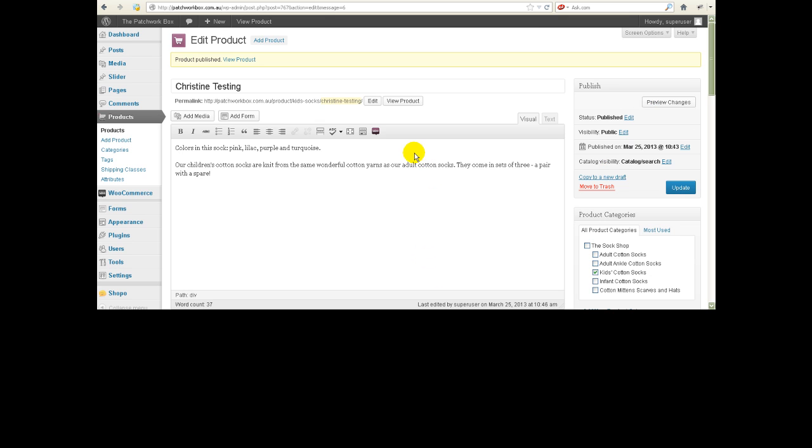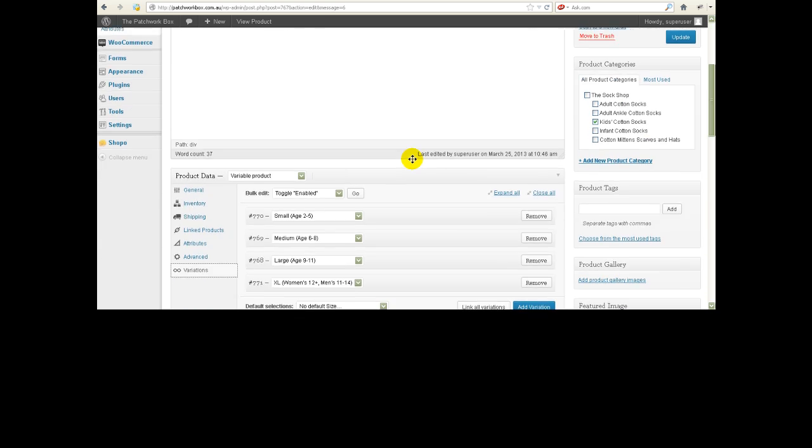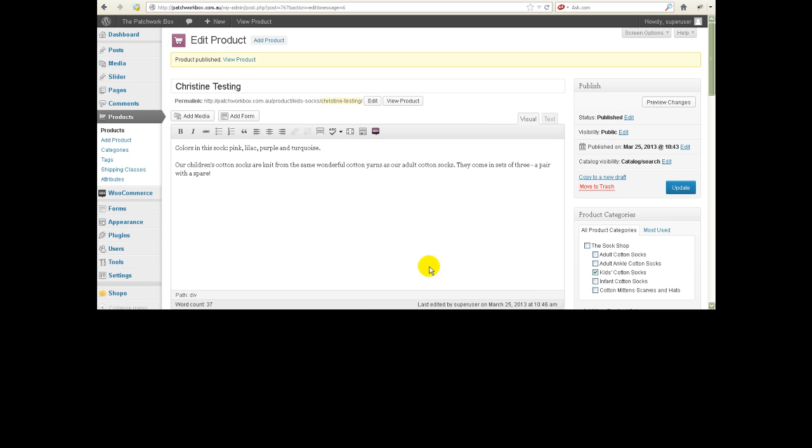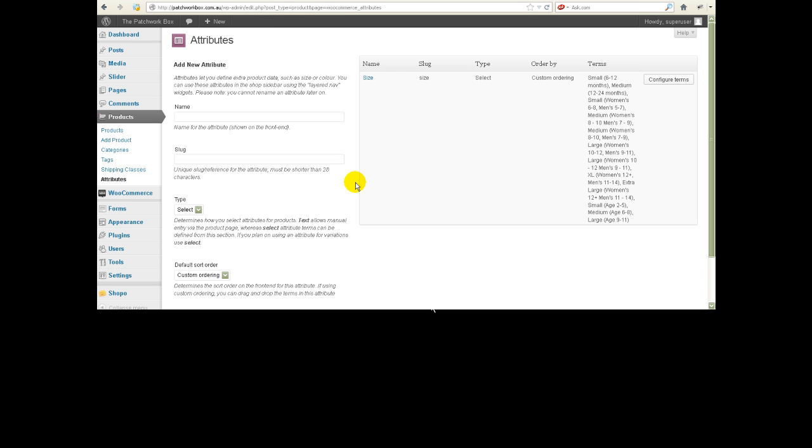Actually the other way you can change the order of the attributes, I thought you could do it in there, but the other way you can change the order of the attributes is to go to attributes and then go to configure terms. We've only got one attribute for this particular website.